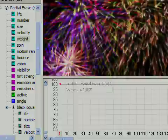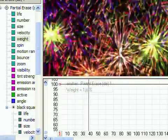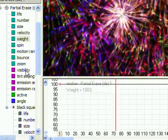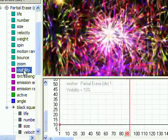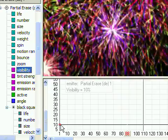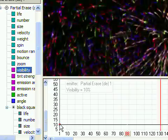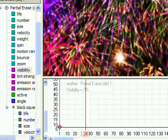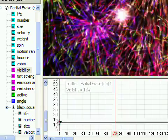Adjust the partial erase emitter's visibility value to control the amount of trails that are created. Lower the visibility to increase the trails, and increase it to reduce the trails.